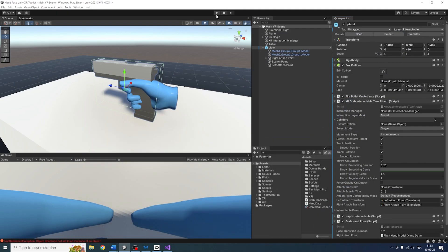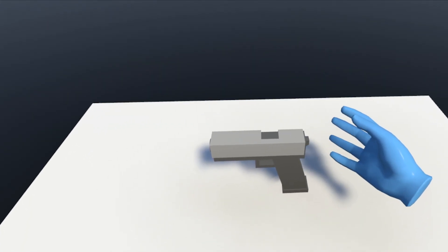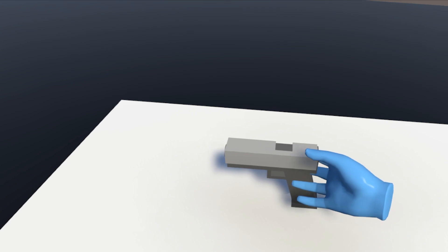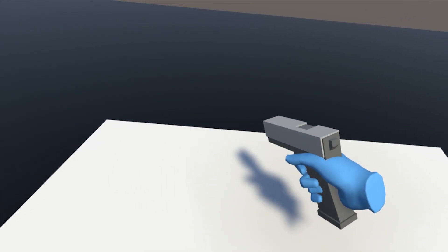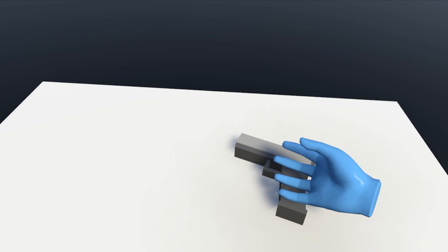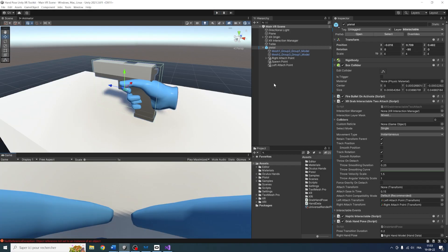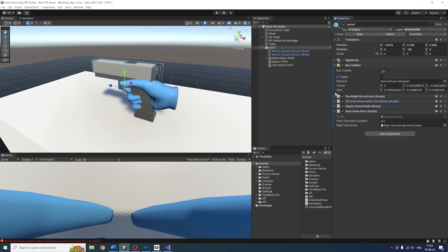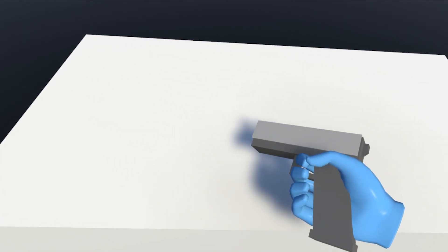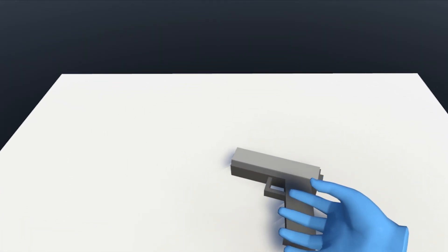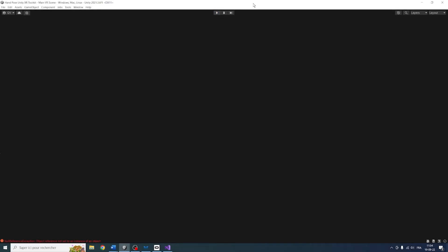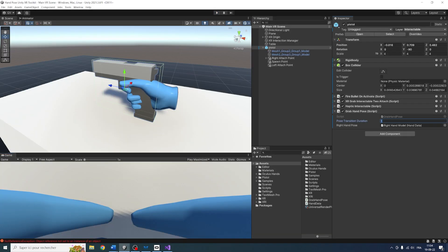Let's save and go back to Unity to test. If I try to grab the gun, as you can see, it has smoothly changed the position. You can change the duration as you want in the inspector — in Grab and Pose we have the pose transition duration. If we set it to one, you can better see the transition when grabbing the gun. I'll leave it at something small like 0.2 as before — I think that's better.